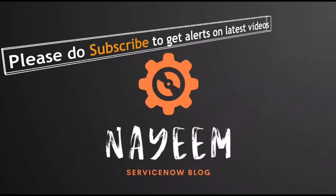Please do subscribe to get alerts for upcoming videos. Hope you will enjoy learning ServiceNow. Thank you very much for your time.